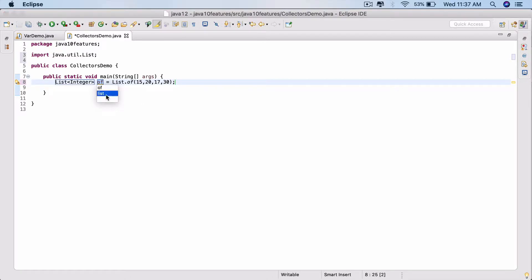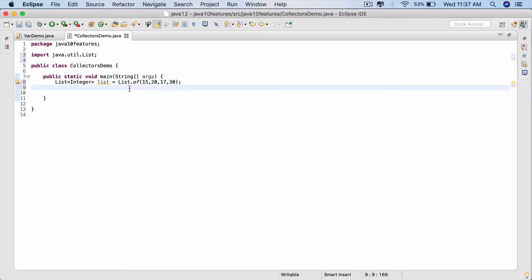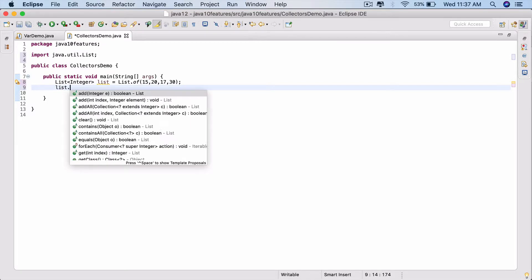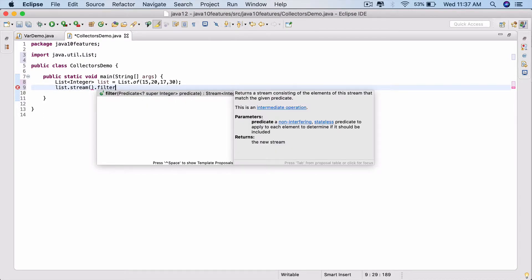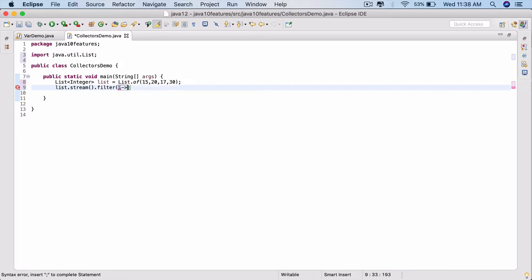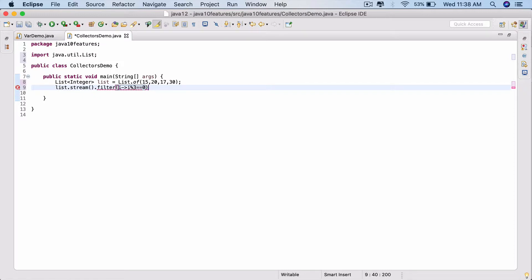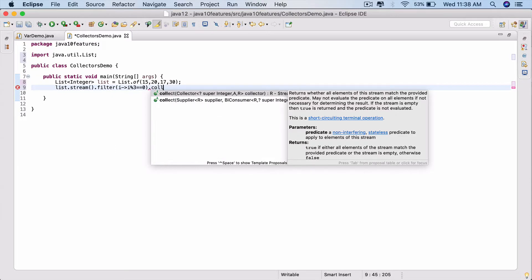Now I want to filter out all the values inside this list which are multiples of three. So list.stream - that's the stream method - dot filter, pass in filter right there. So i arrow function, i percentage three double equals zero. That will filter all the values that are divisible by three. Dot collect.